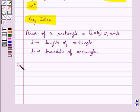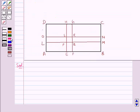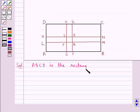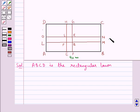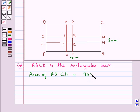Now let's proceed with the solution. Consider this figure. Here ABCD is the rectangular lawn of measure 90 meters by 30 meters. The area of the rectangular lawn ABCD is given by 90 into 30 meter square, which is equal to 2700 meter square.